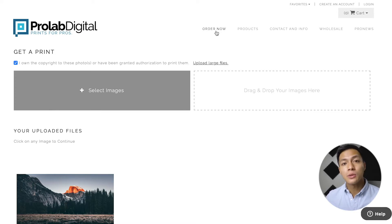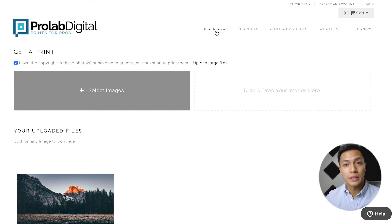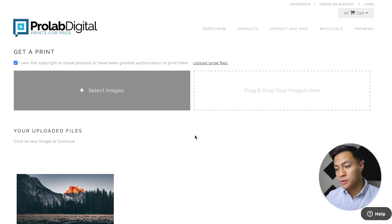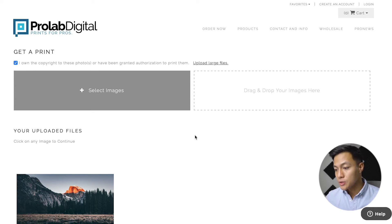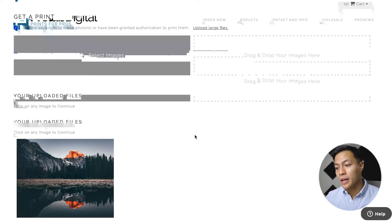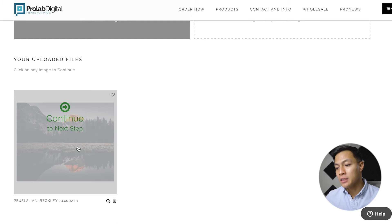You can also upload photos that you have the copyrights to and that are license free. As you can see, I've already gone ahead and uploaded the photos that I wanted to have selected, so I will just go ahead and click continue to next step.